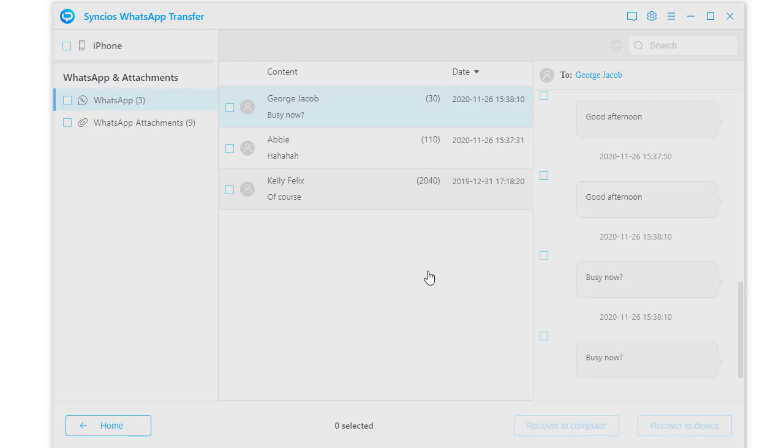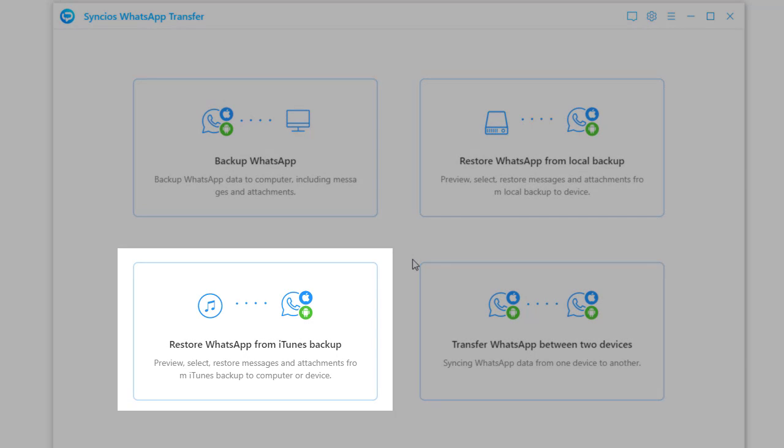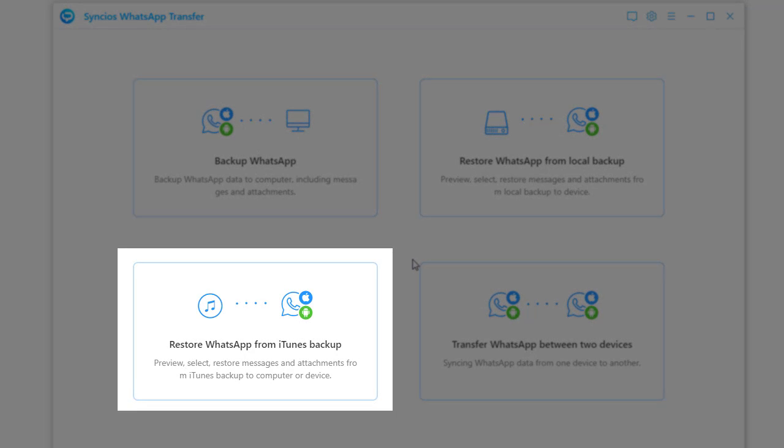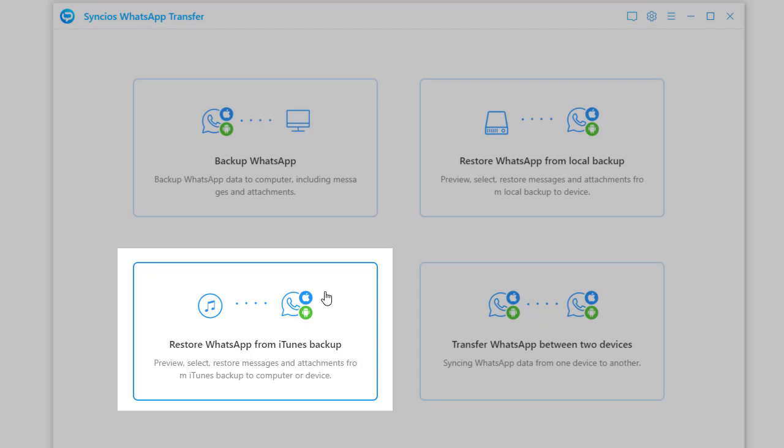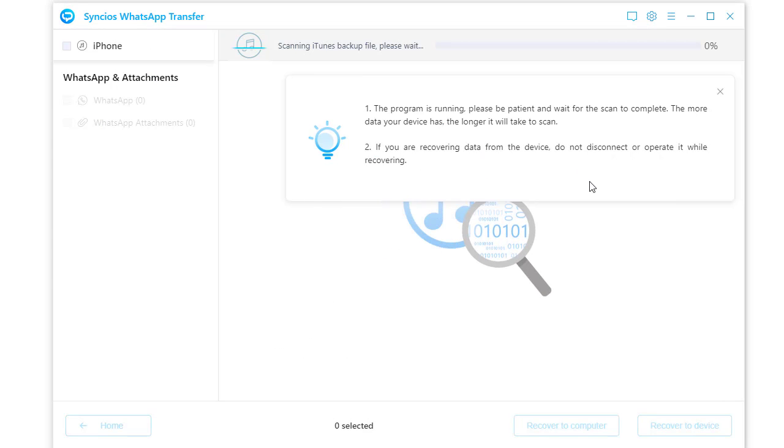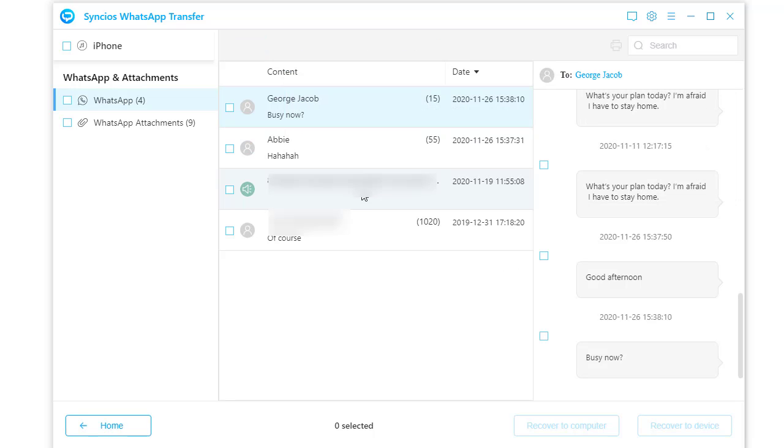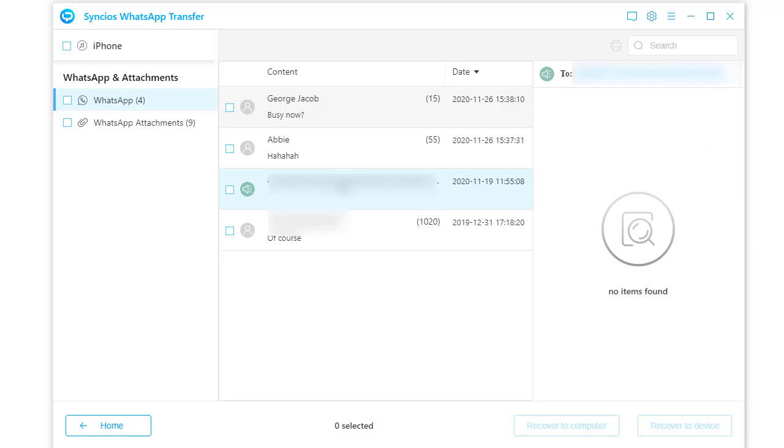You can also restore WhatsApp from iTunes backup to OnePlus phone. Tap browse to open the latest iTunes backup on your computer. All WhatsApp chats and attachments are loaded.